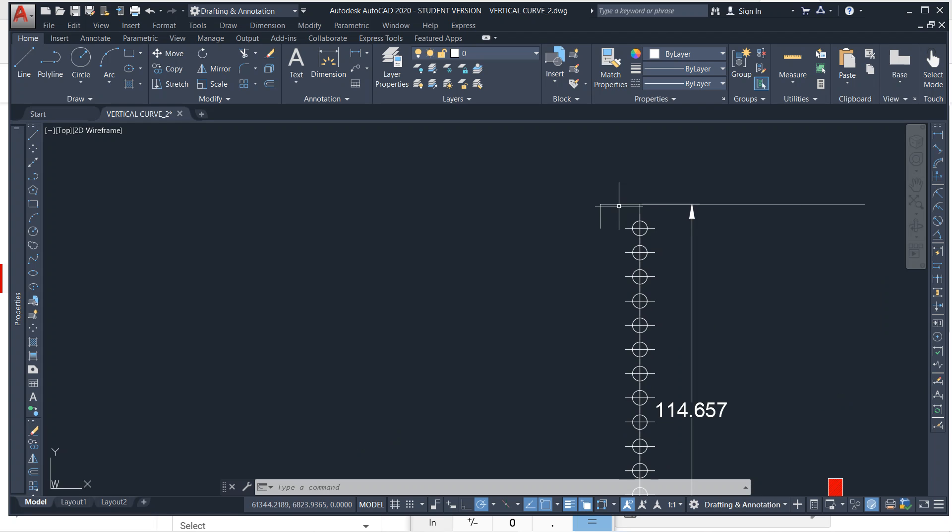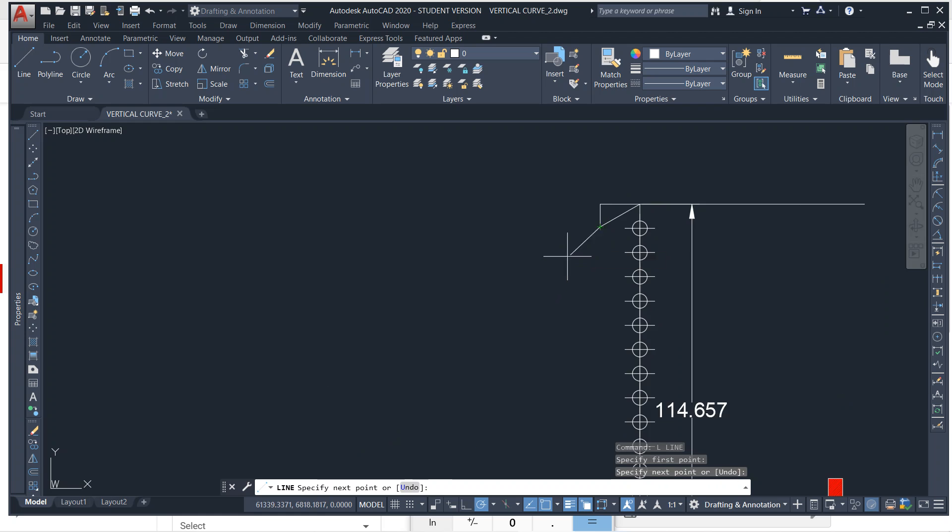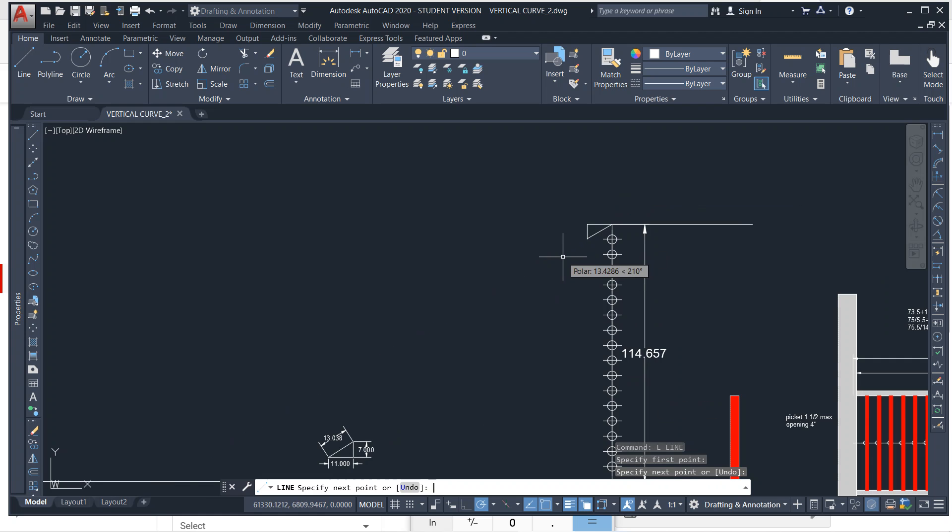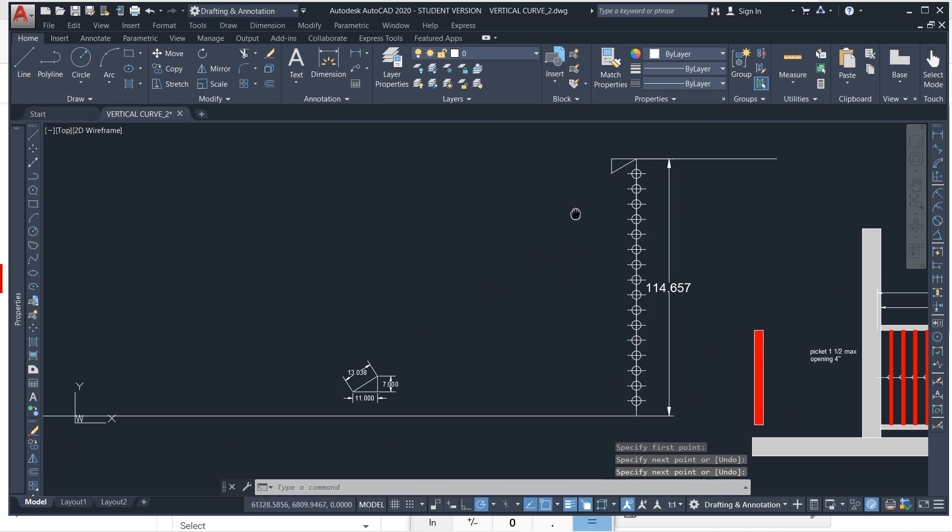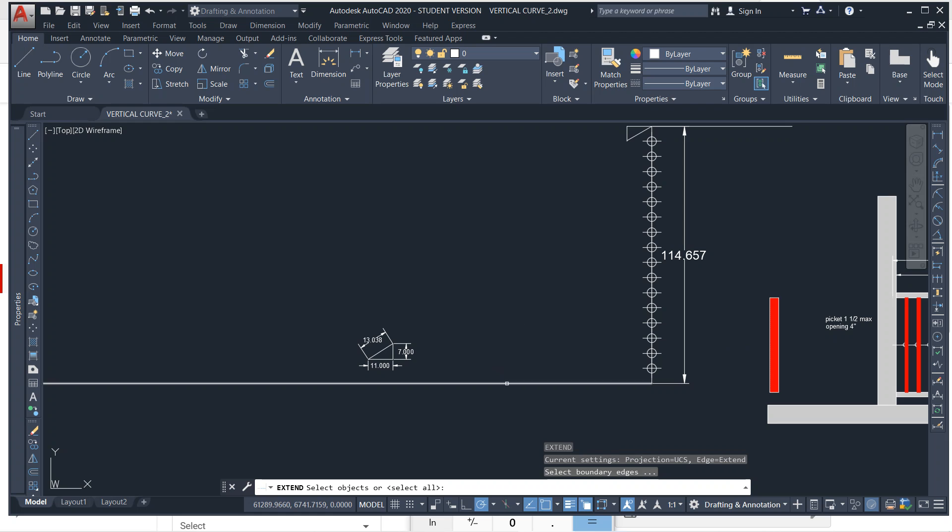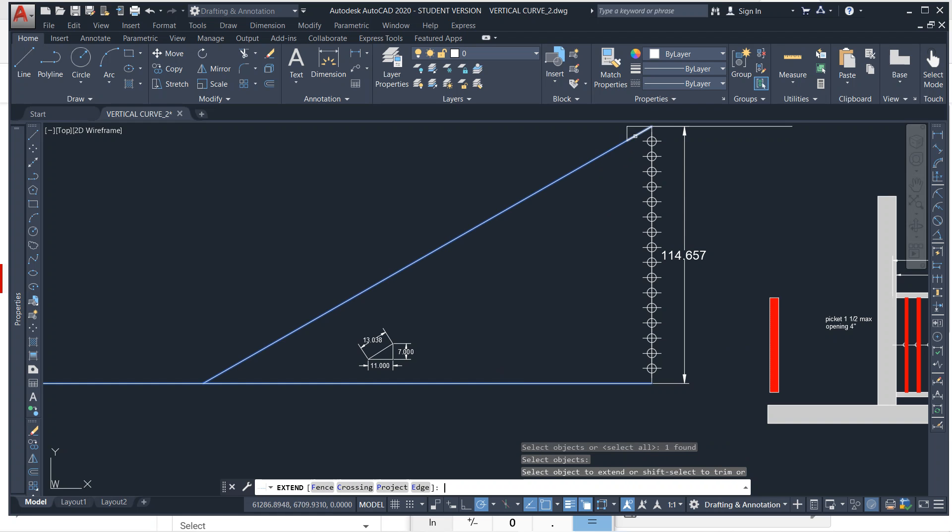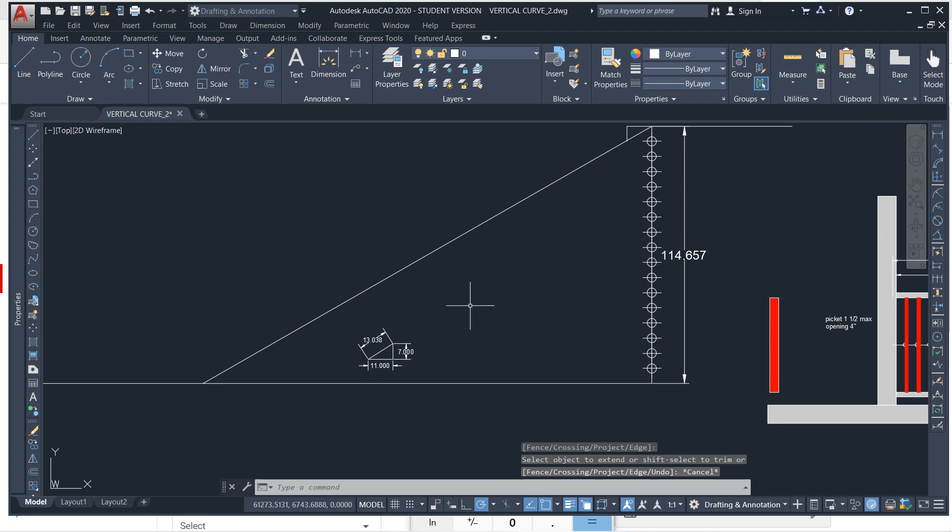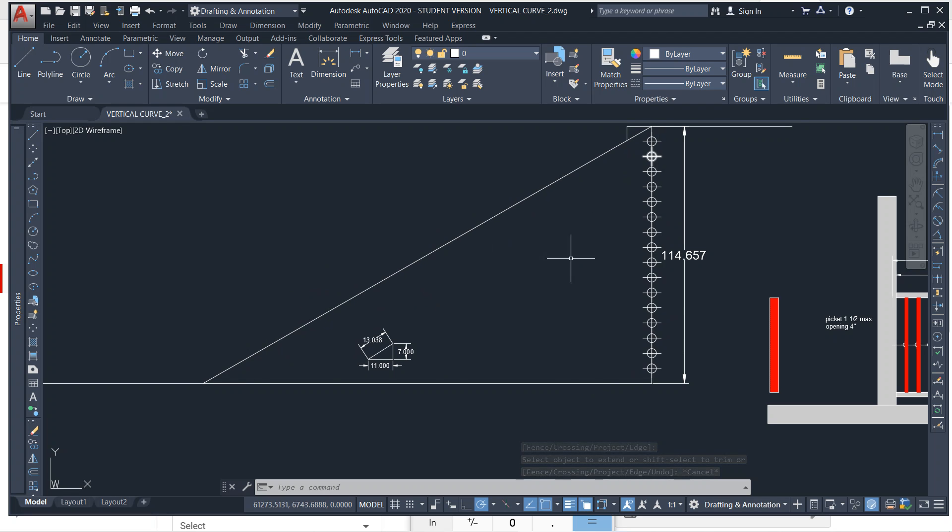So that gives us the rise and then the run is 11. So we're just going to connect that, L enter and hit that, and then we're going to extend it. EX enter, select this ground line, enter and then snap on it. So now we have the actual pitch. So each riser is going to equal one of these risers and the treads will equal